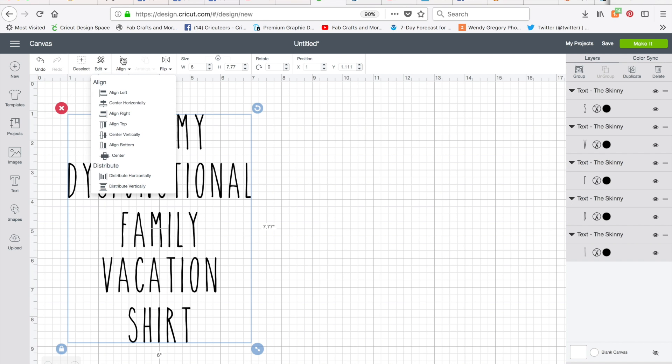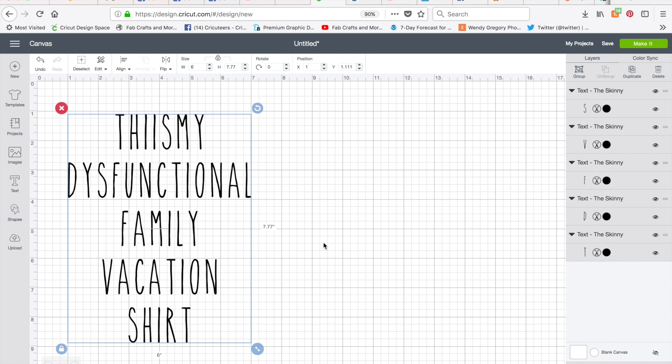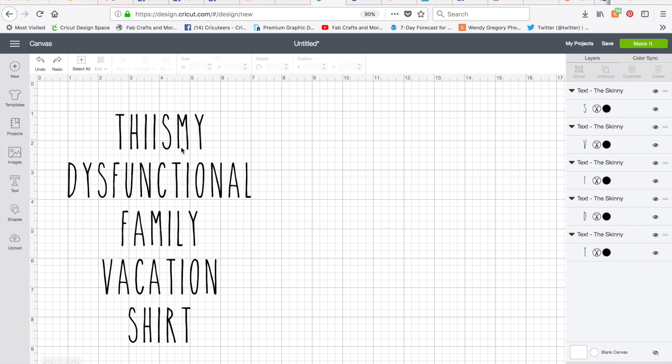Then you can also have it distribute vertically, and this will put even spacing between all of your letters without having to go in and do it manually. So everything is all centered and distributed evenly. So now let's curve the text.